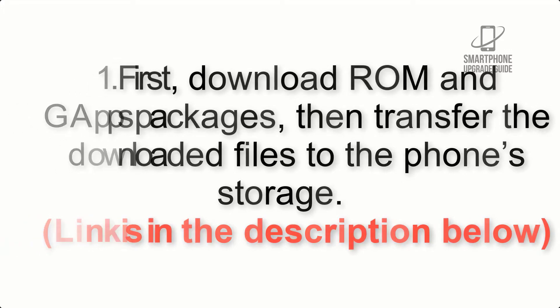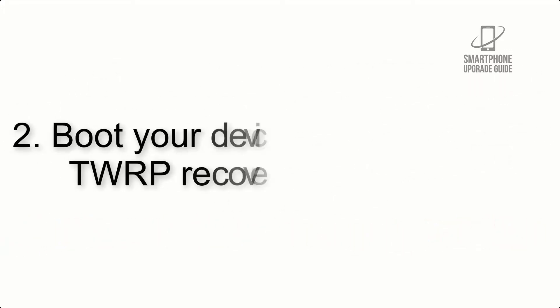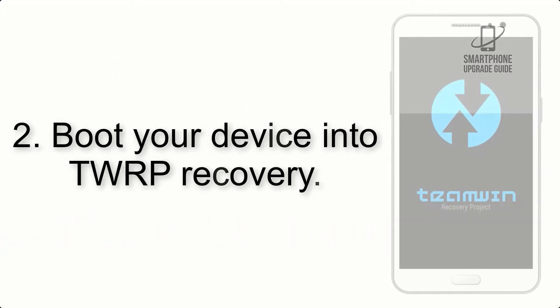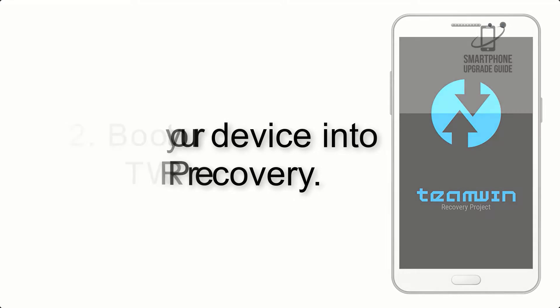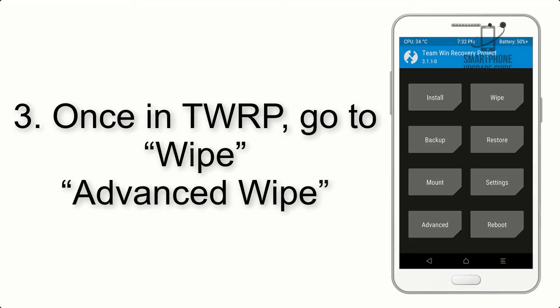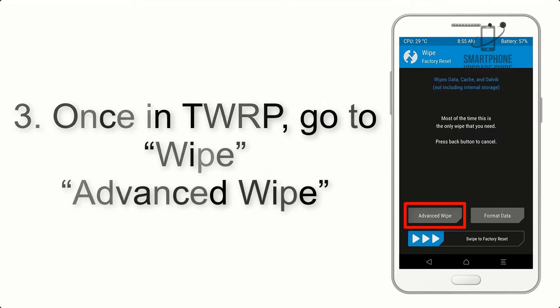Step 2: Boot your device into TWRP recovery. Once in TWRP, click on Wipe, then Advanced Wipe.